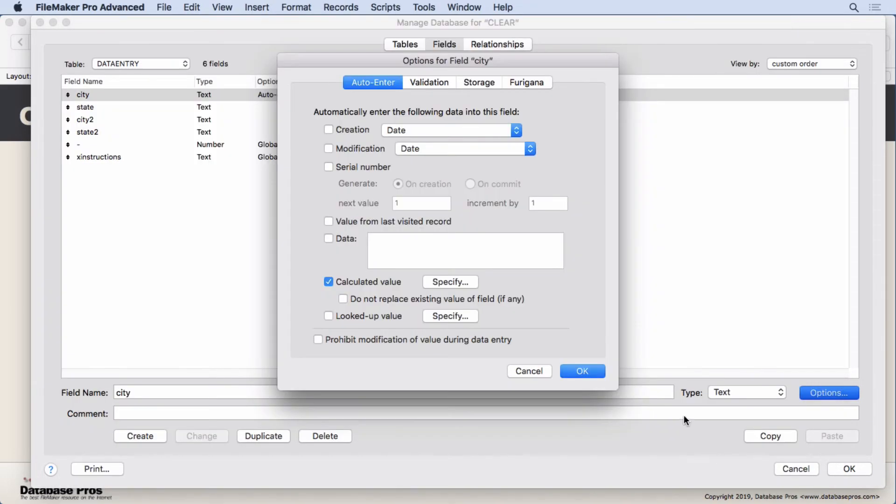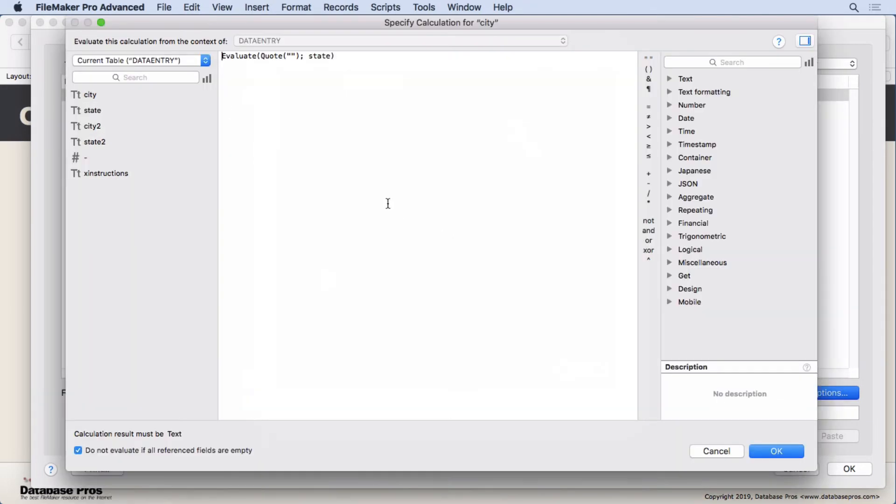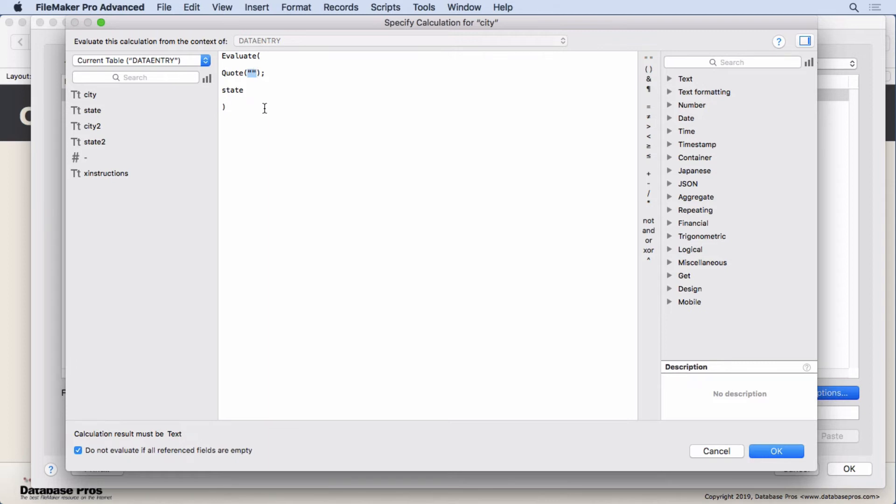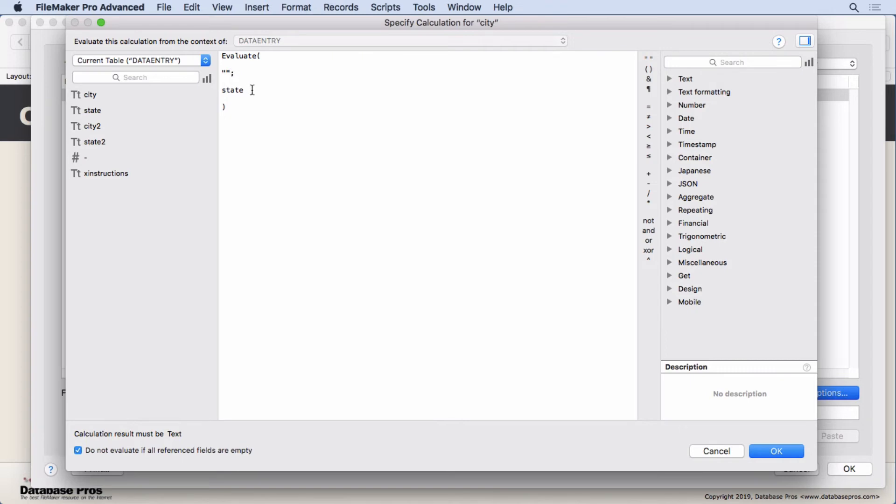The fields - I can put one or more fields in here and what that does is tells the Evaluate function to trigger when this field's modified. This makes sense - I want, since this is attached to the city field, I want this to trigger every time the state is changed. You can see, you may not completely understand this, but essentially the result is nothing. It's evaluating this formula as nothing, so putting a blank in there.